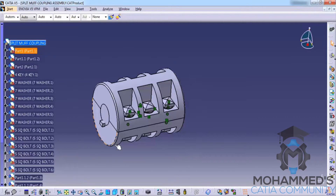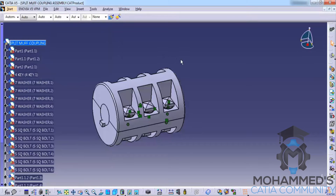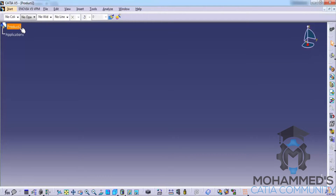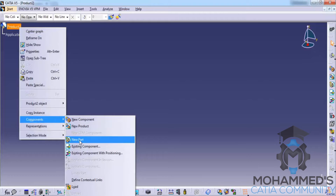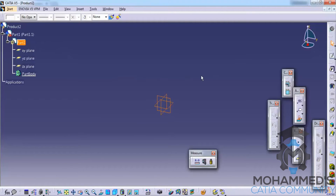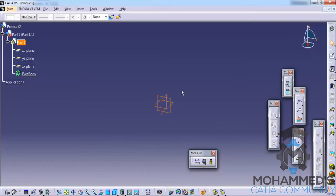Now we will see how we can go about the top-down approach. Top-down approach means we design the components that we need to assemble on the go. We go to the product, get inside the product, right-click and go for a new part in the components. Once we have a part and double-click, all the assembly tools are right here, and we change to part mode. We could also use the wireframe mode to create whatever we need.